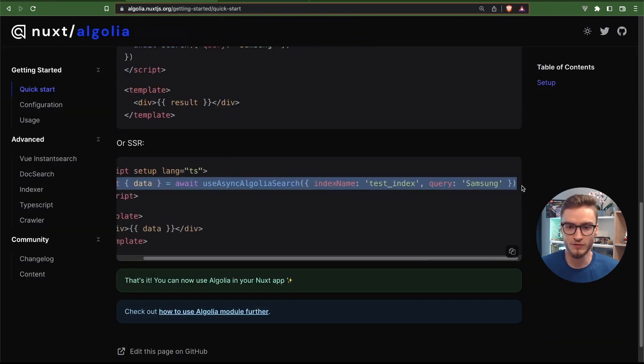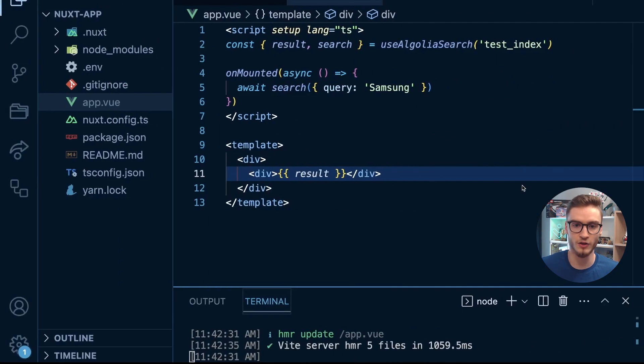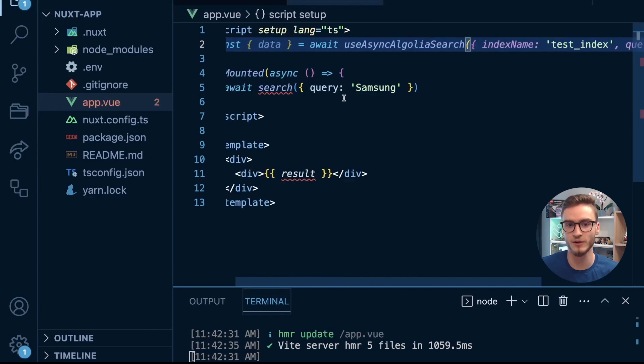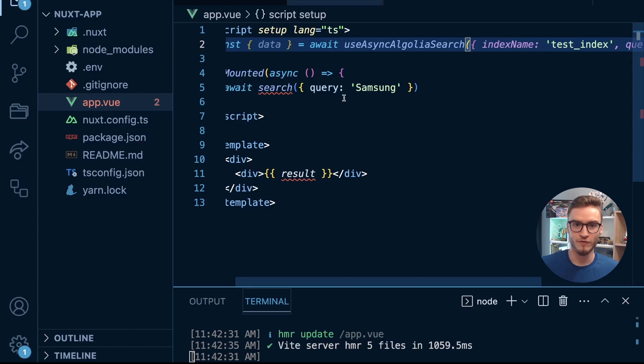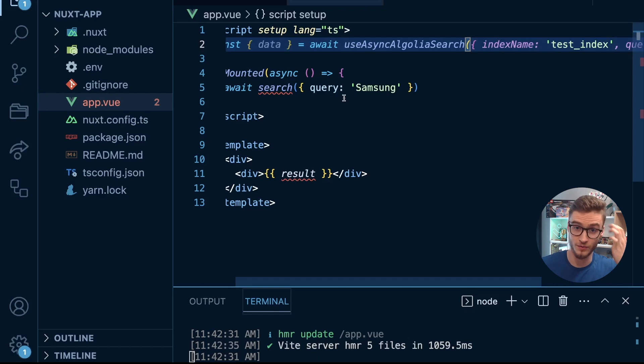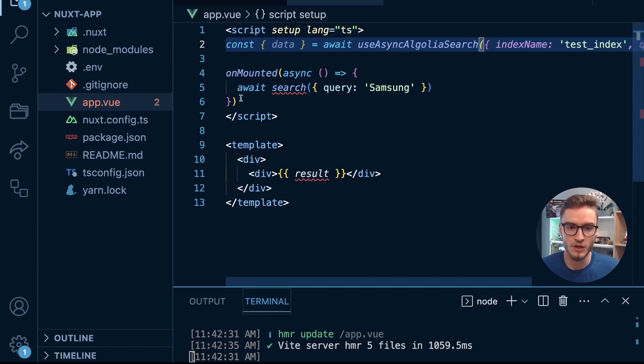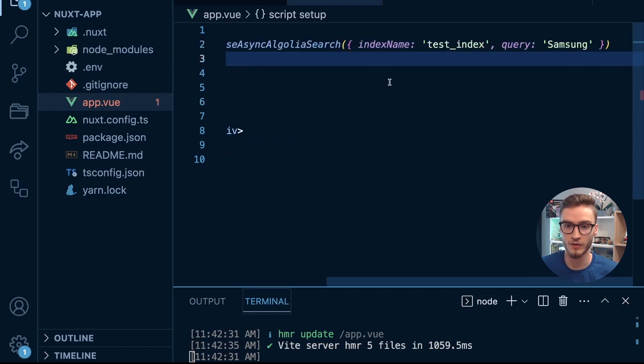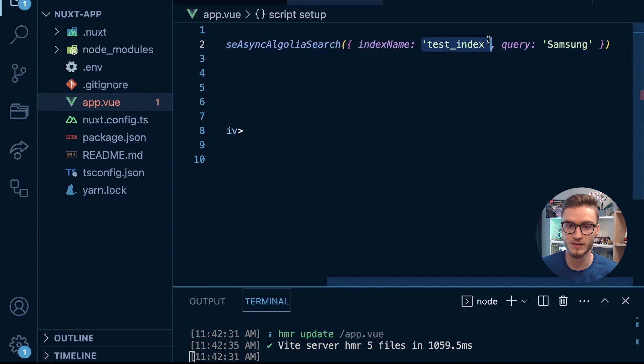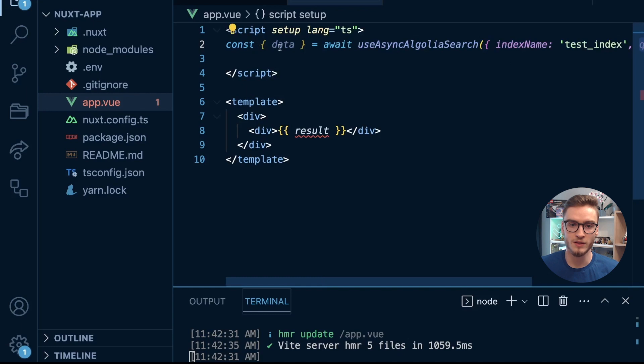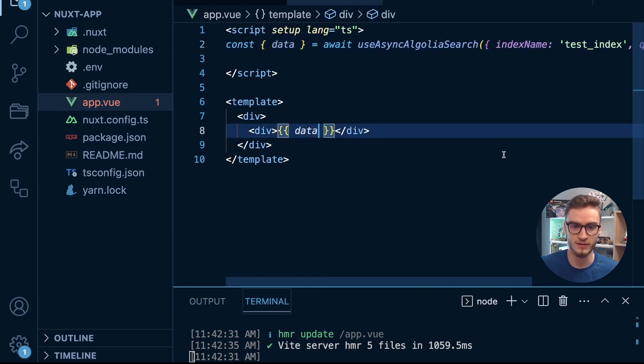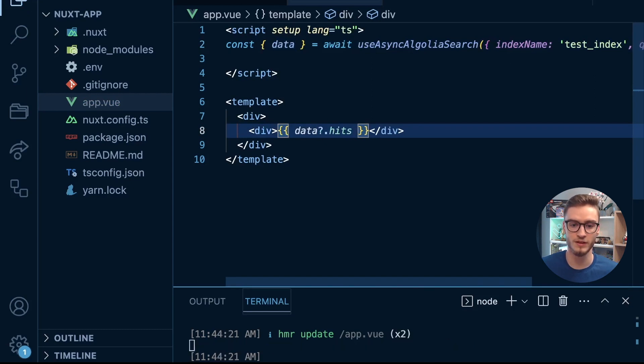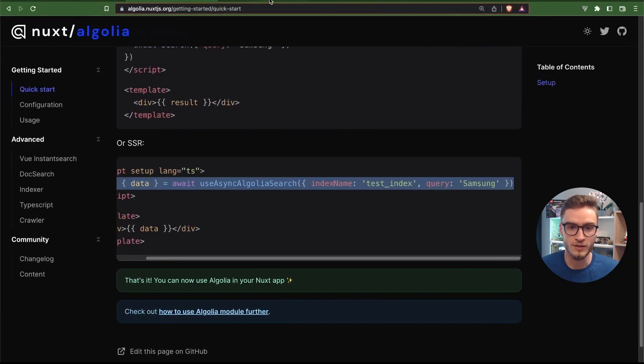So how does it work? Instead of using useAlgoliaSearch here, what we will use is useAsyncAlgoliaSearch, which works in a very similar way but instead of fetching the results on the client it will fetch the search results on the server and then deliver the search results to the browser in a form of HTML. The index name is the same test_index, the query is also the same, it's Samsung. What I need here to do is pass data and hits.